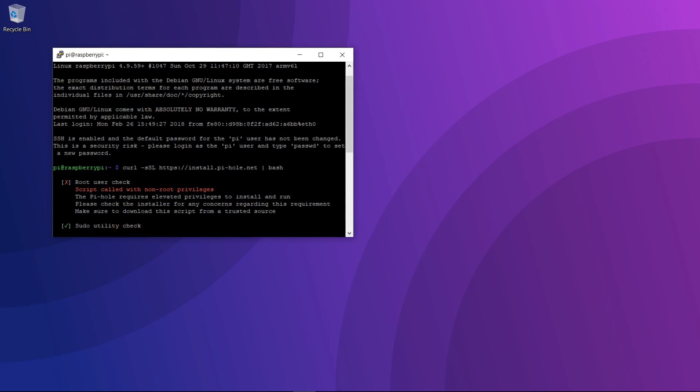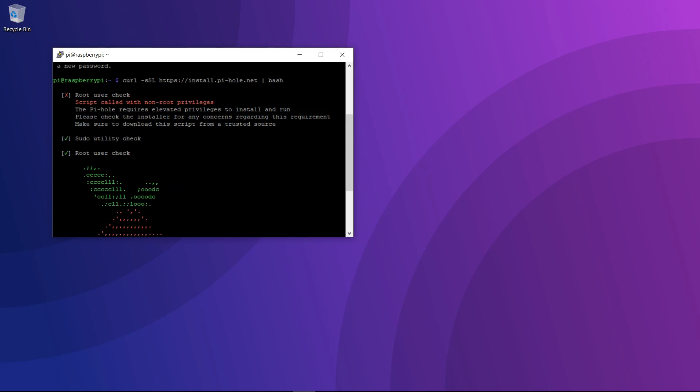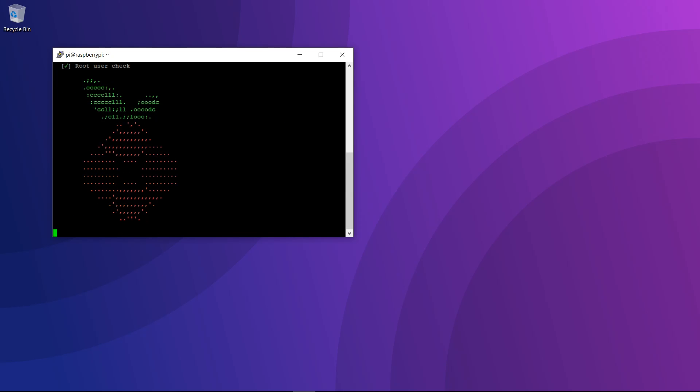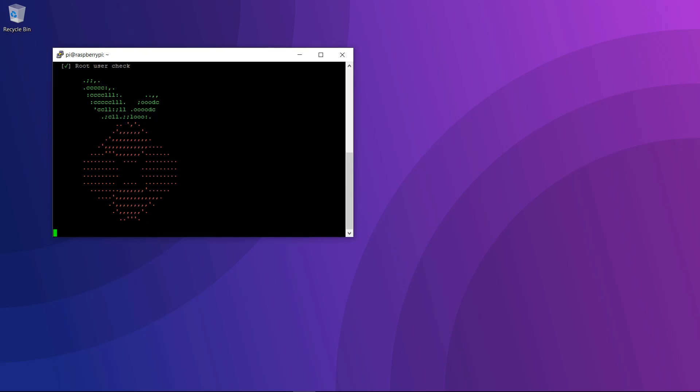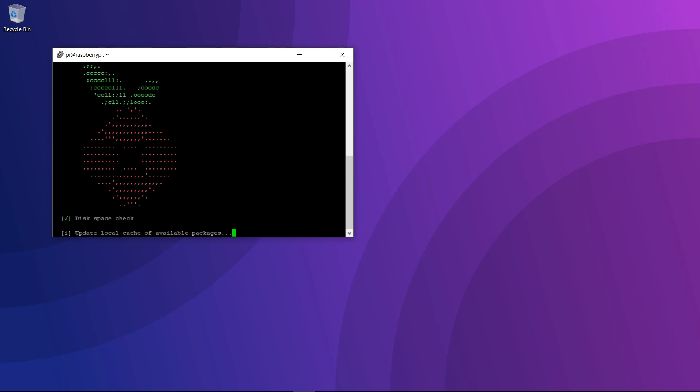While this is happening, I'll explain what Pi-hole is and what it does. Pi-hole will turn your Raspberry Pi into a DNS server, so any device that you point to the Raspberry Pi, such as your router or specific devices like computers and phones, will have their DNS queries handled by the Pi-hole system.